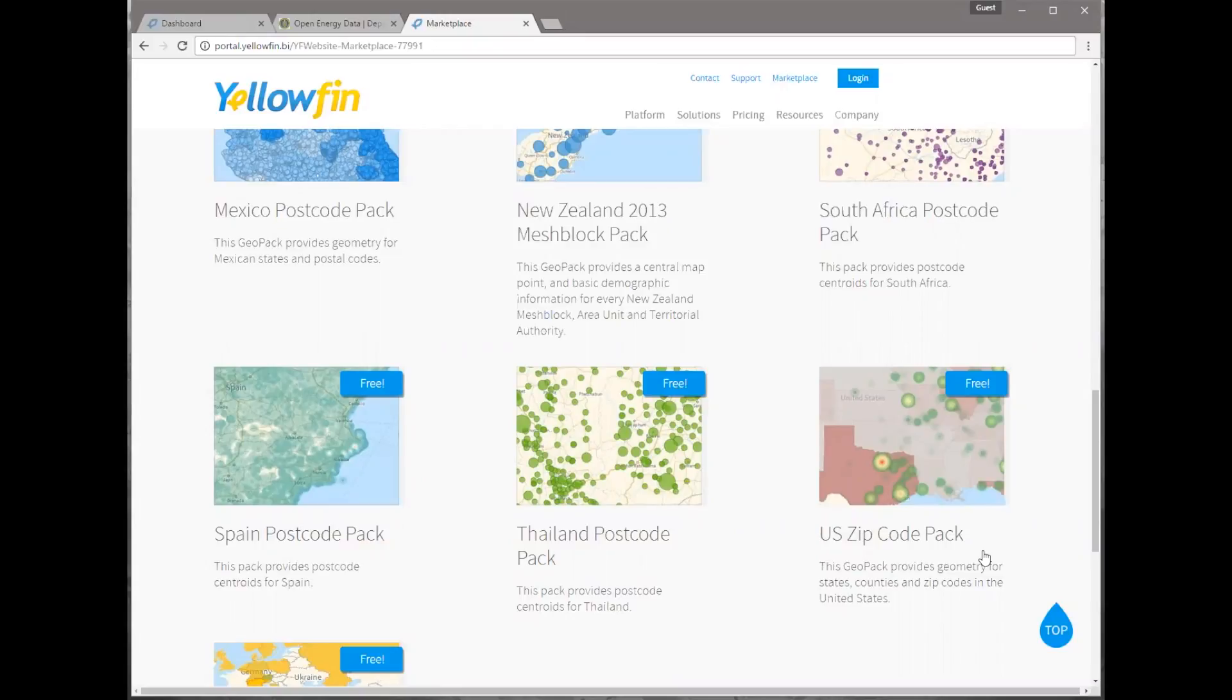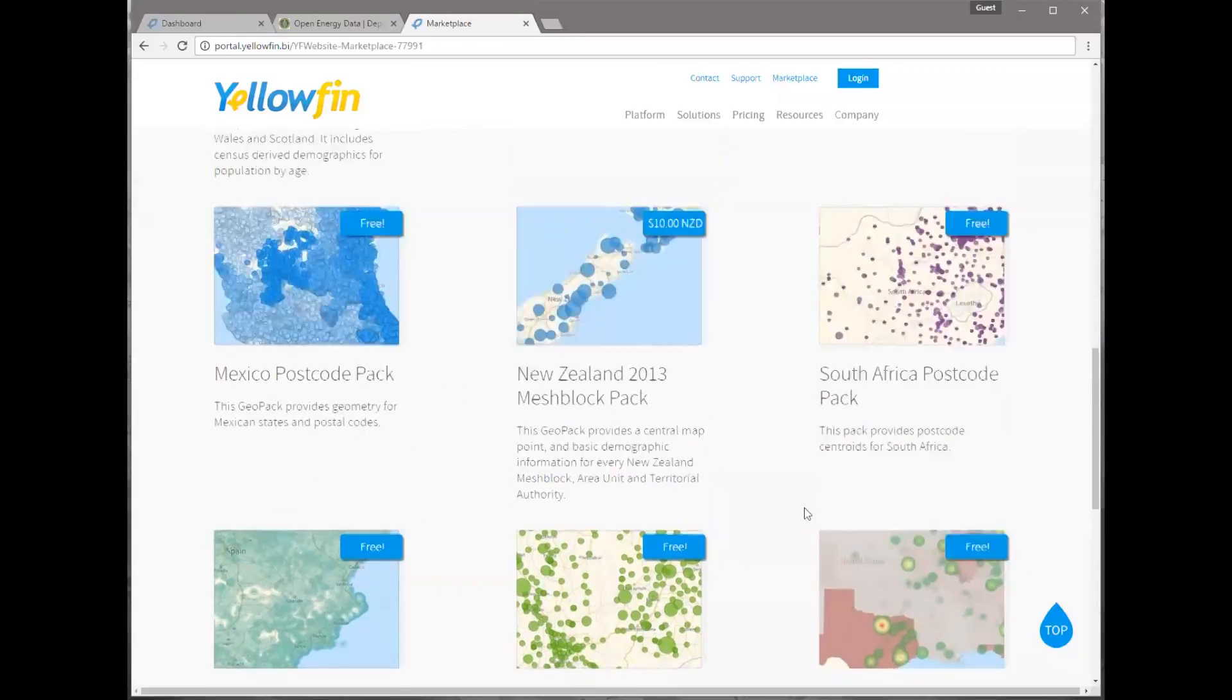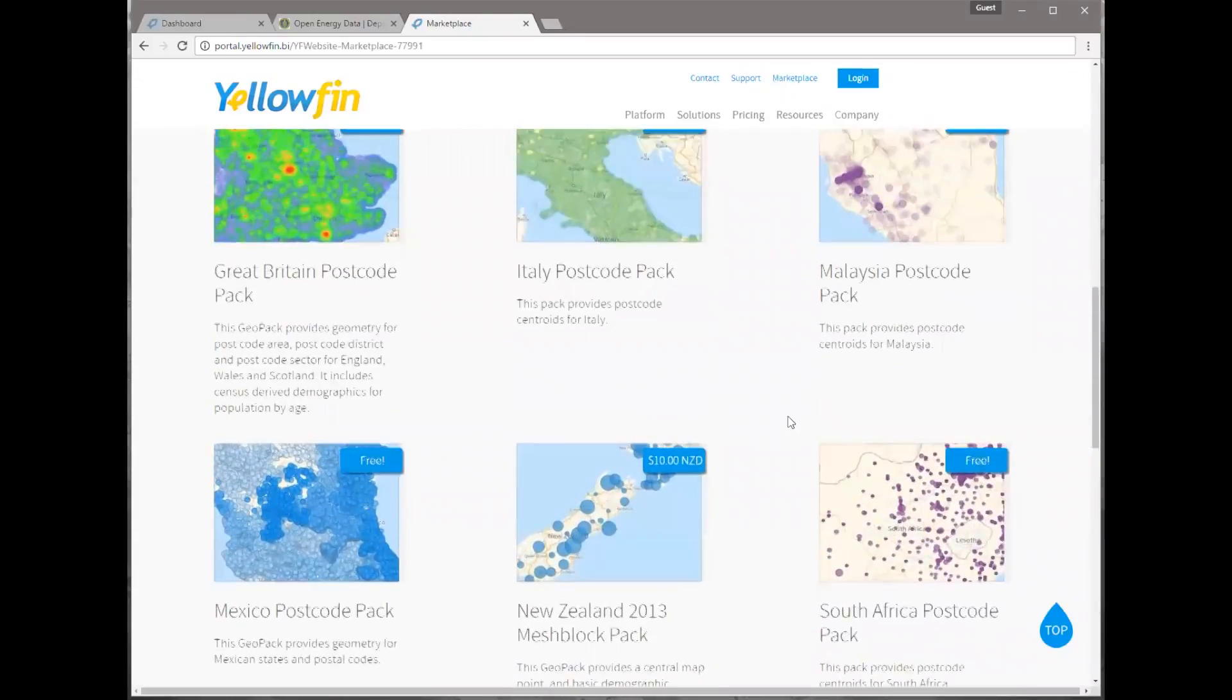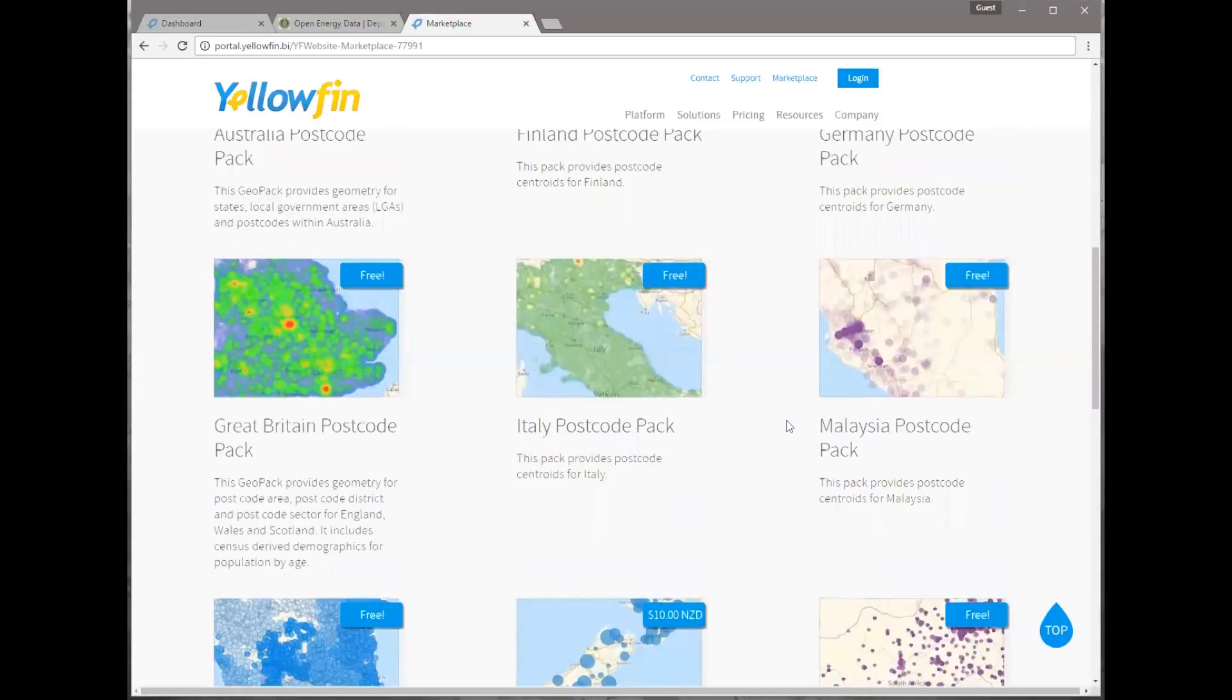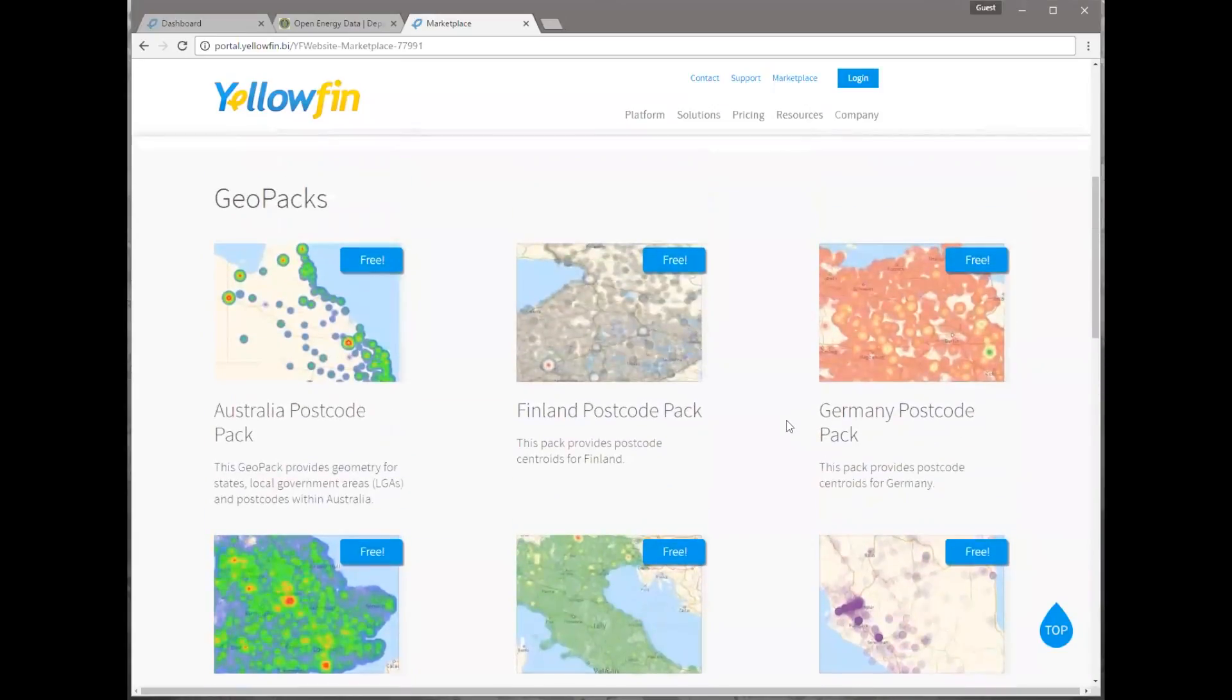With Yellowfin, it's extremely easy to use this mapping feature here. What I did was I took the zip codes that were in my data and I linked them to our geopacks in Yellowfin. I'm going to tab over here to our marketplace and show you this U.S. zip code pack. What I did was just join those with my data and it allowed me to easily map my spot.